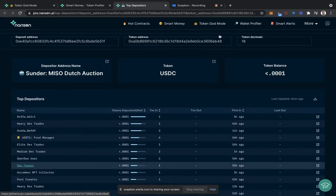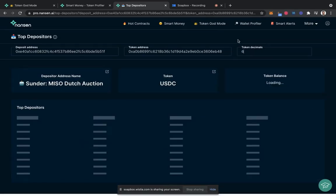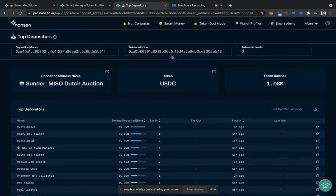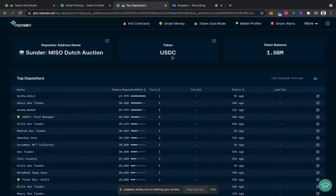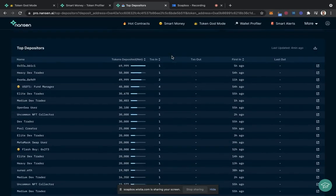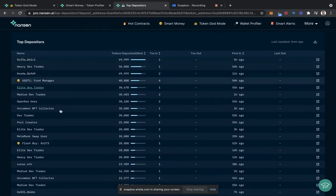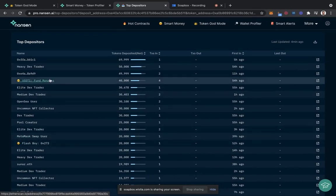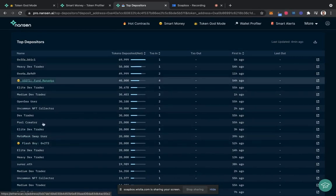When you're in here, note that USDC is actually a little bit odd in its token decimals, so you have to change that to 6 rather than 18. When looking in here, you see a few smart money labels.